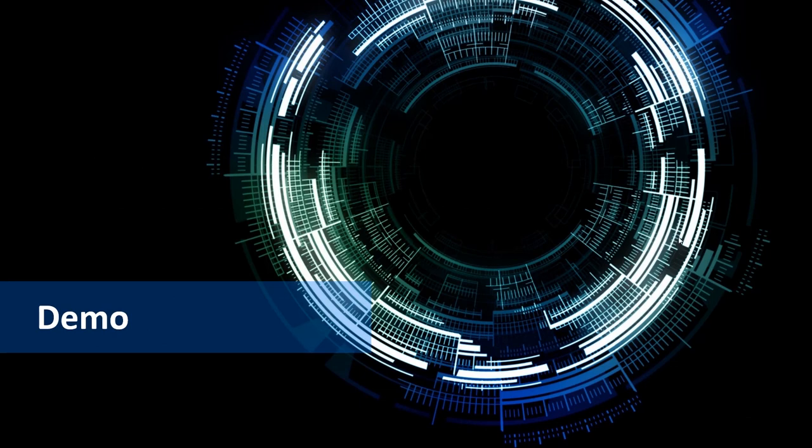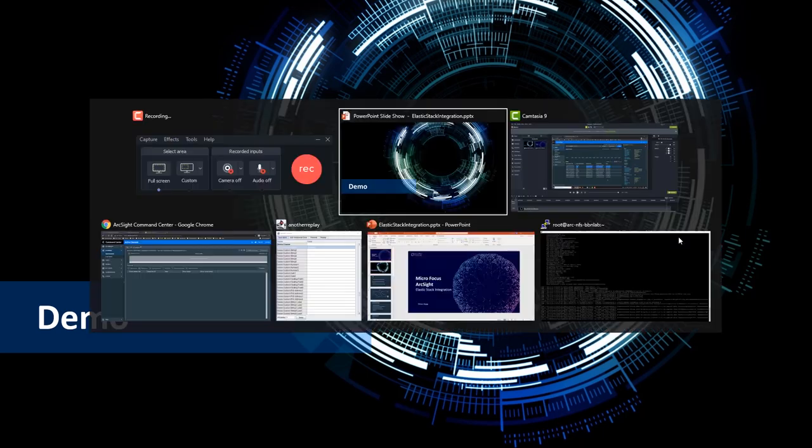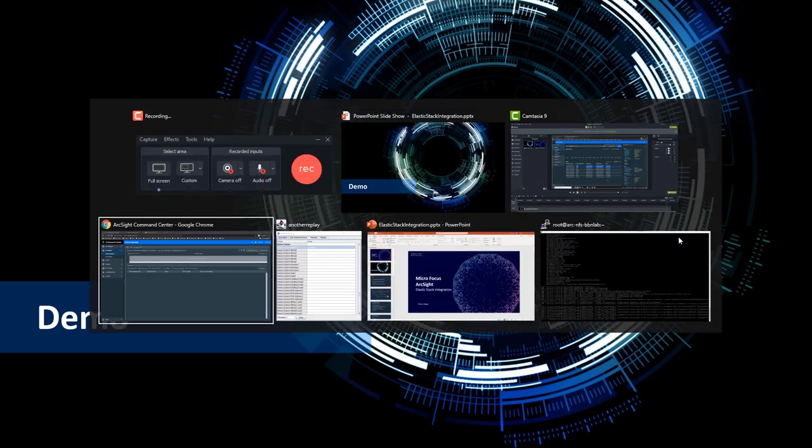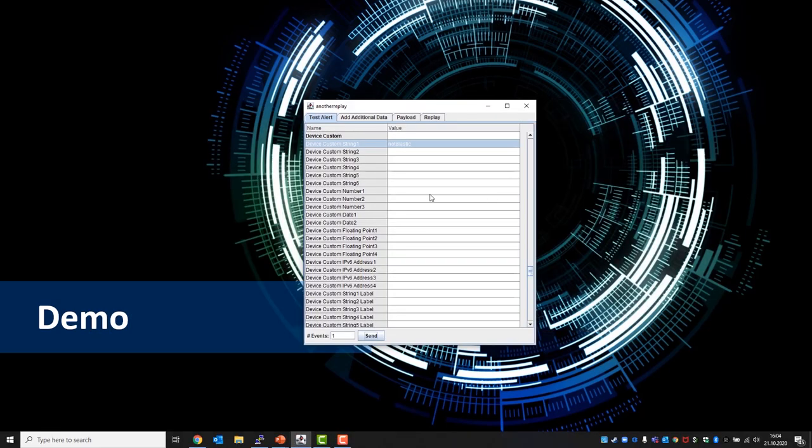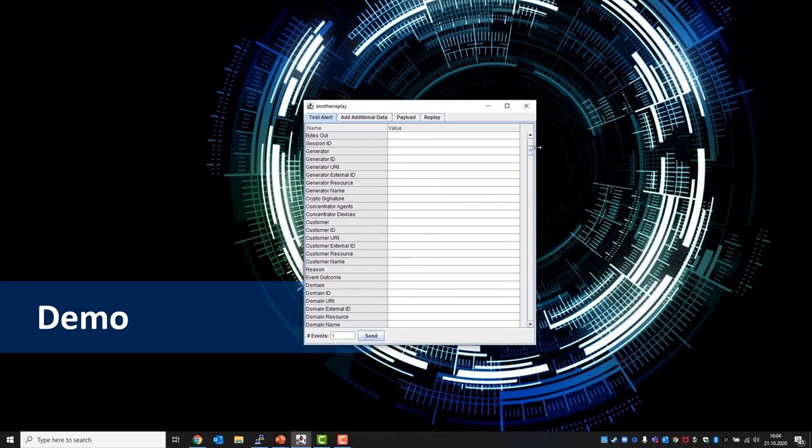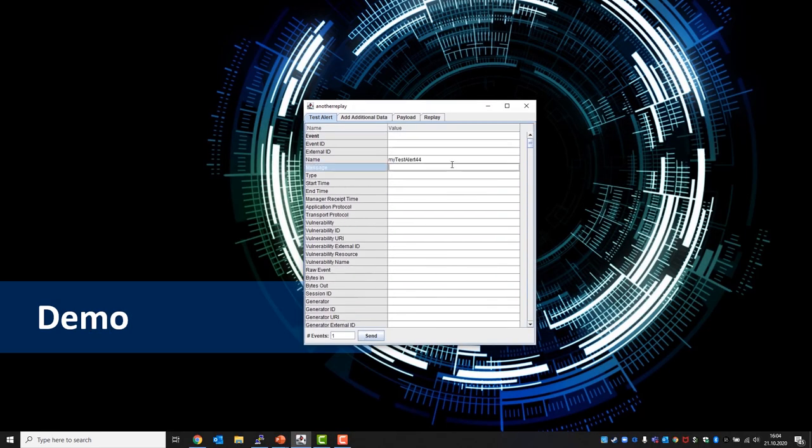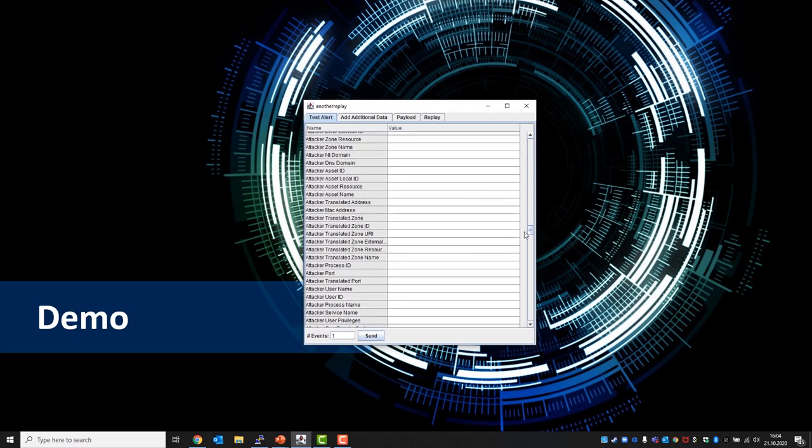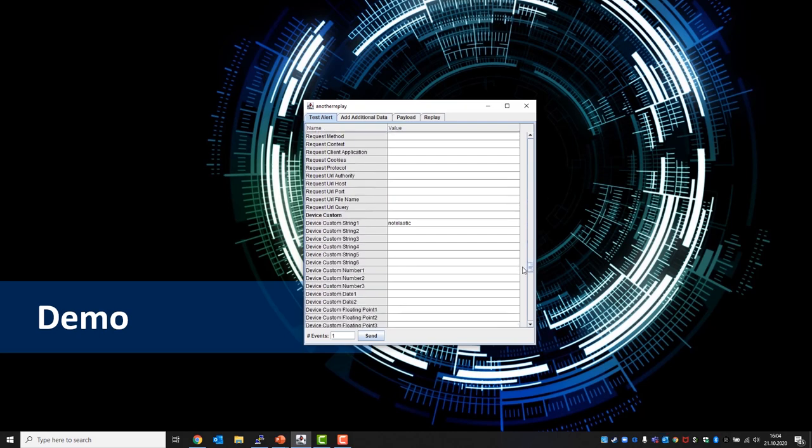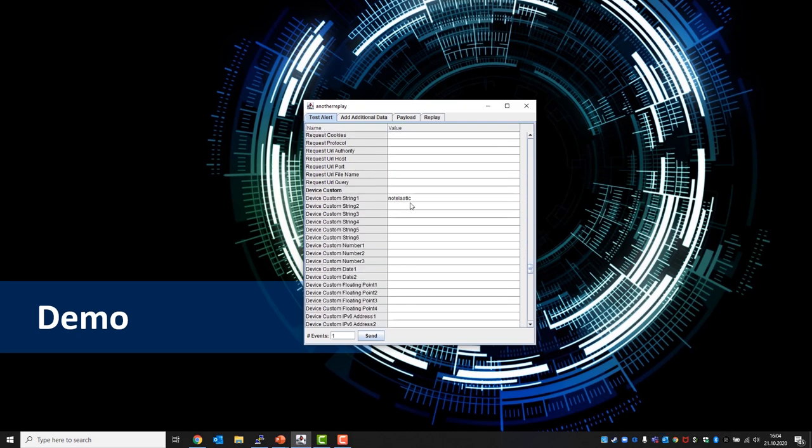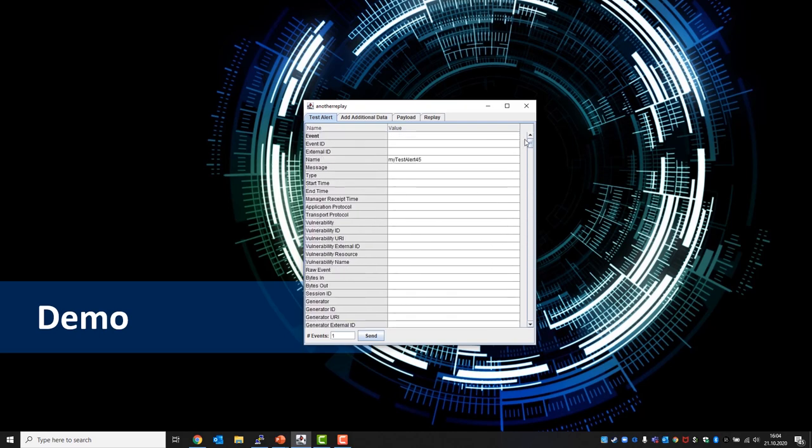So that was the theoretical part and now let's switch to a practical demonstration. First of all we're going to switch to the test alert connector where we will set, as already mentioned, a name. In this example my test alert 45, and we're going to set device custom string 1 to not elastic. That only serves as a flag with no practical meaning now.